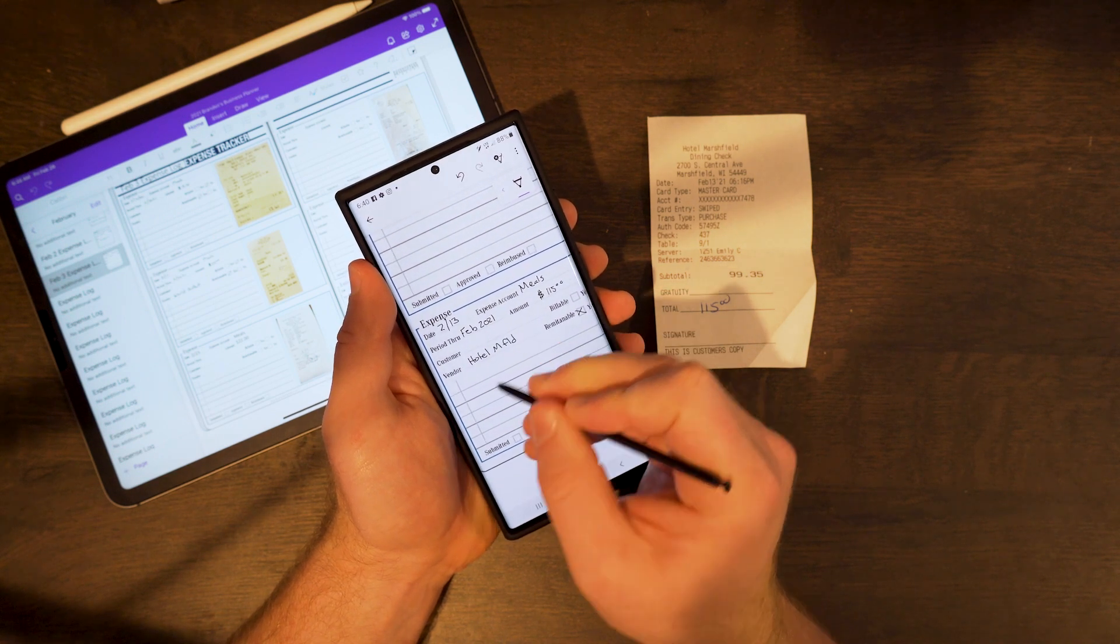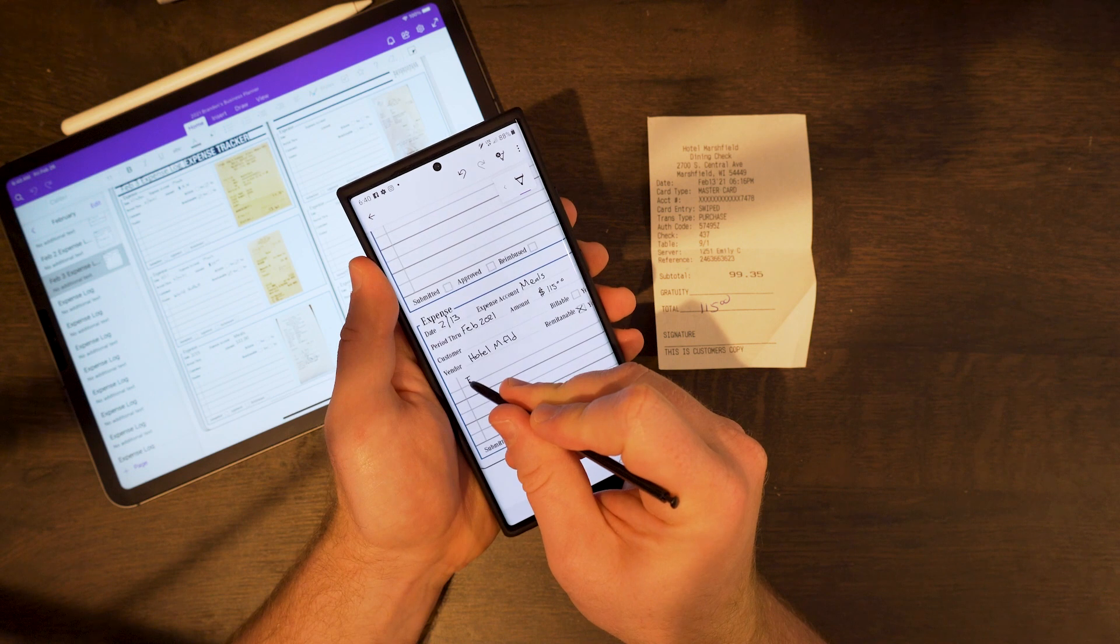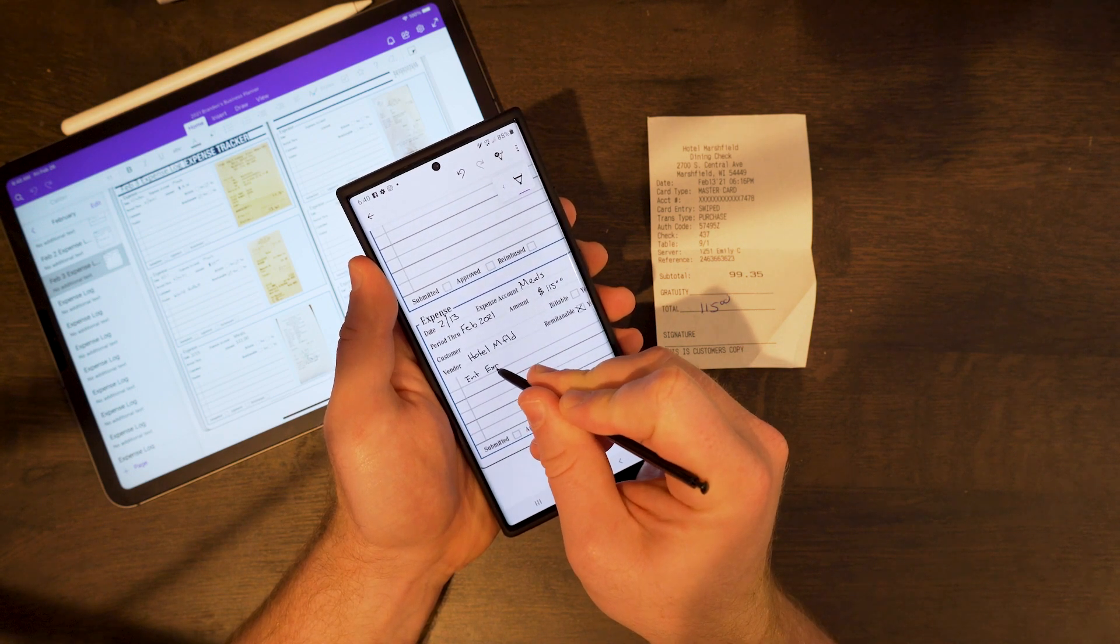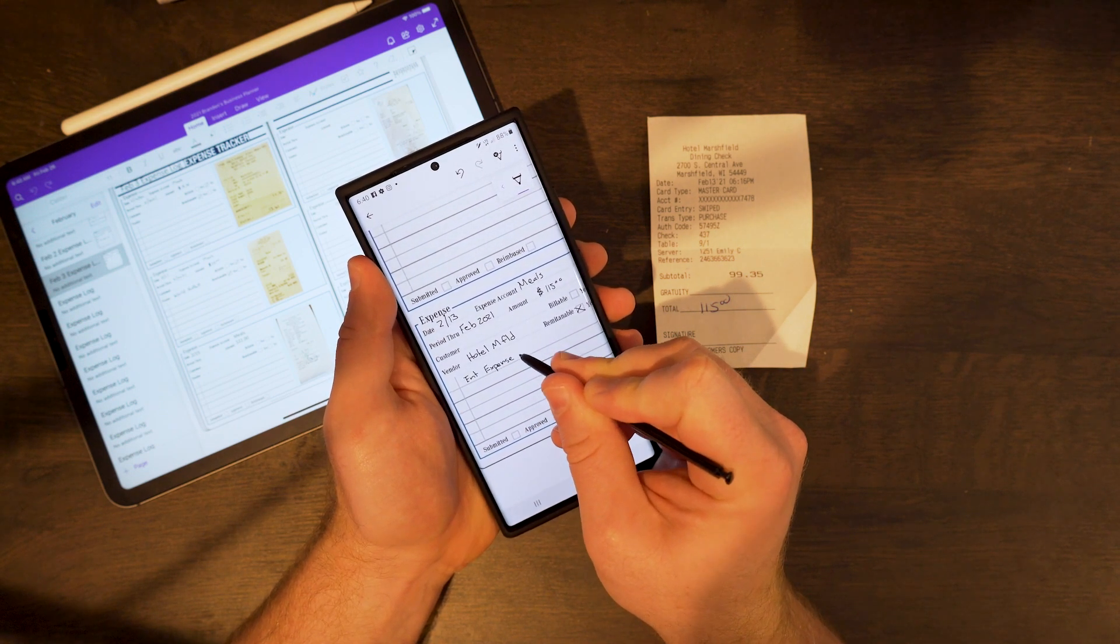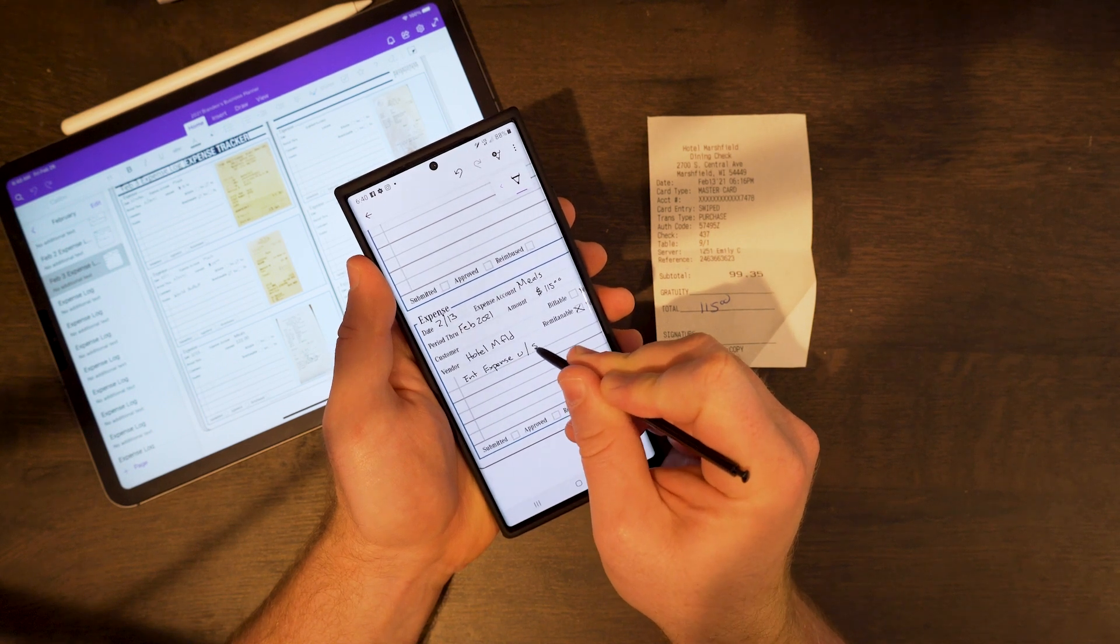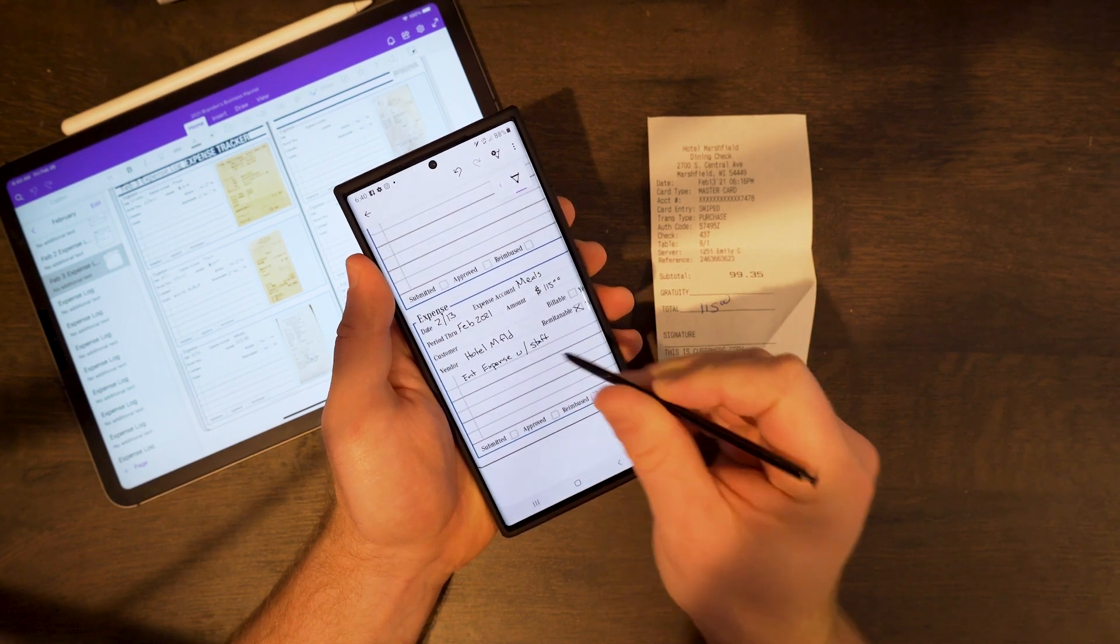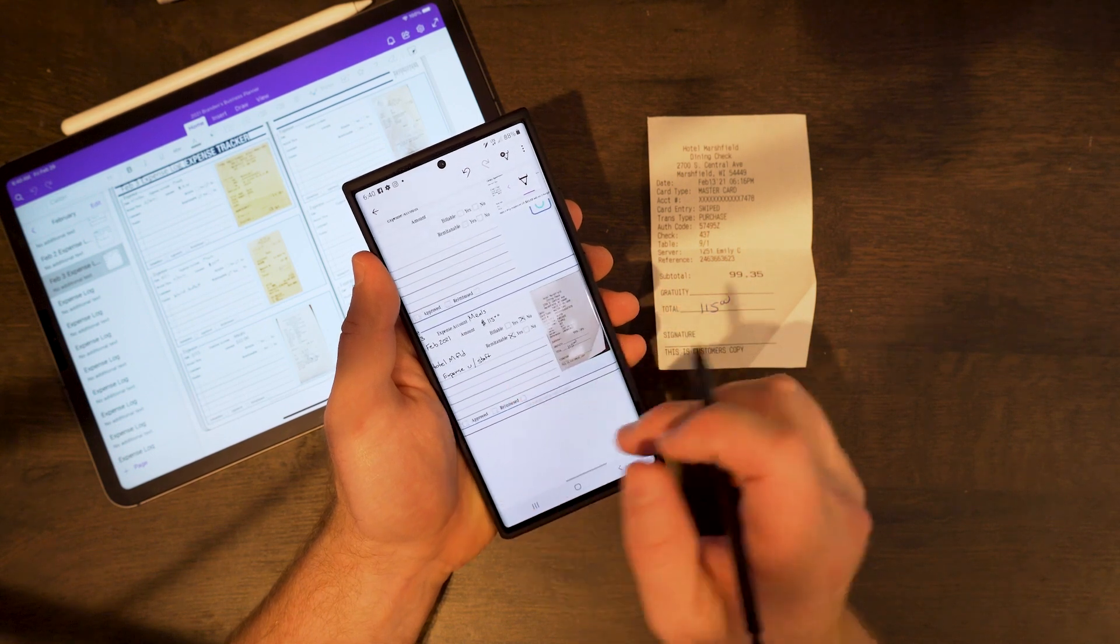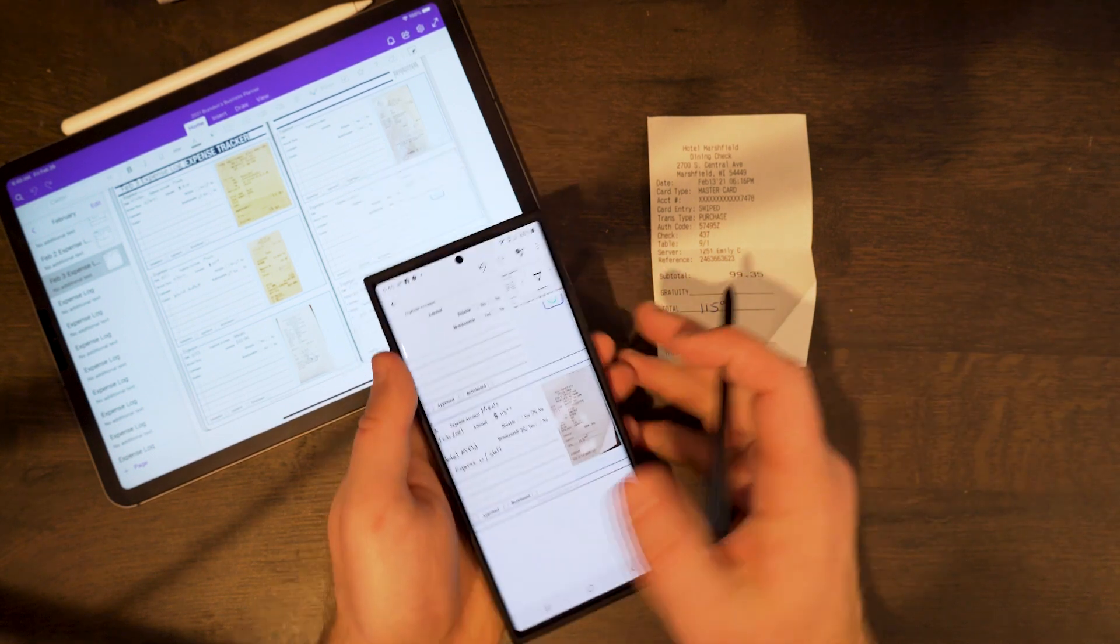We also put in: is this to be billed to a customer? Is there a vendor? Is this a reimbursable expense? Is it something that we're going to bill out to a customer? But here you also have a large section that you can write notes. So if you're on a trip or you're doing some type of project, you can really indicate what that expense is.